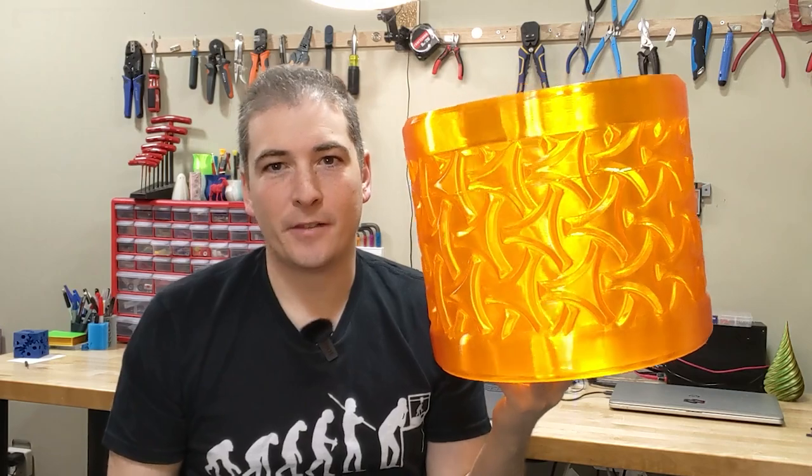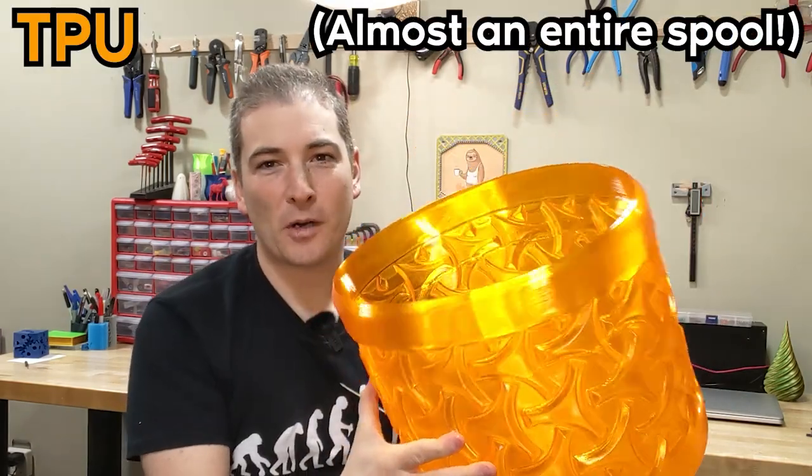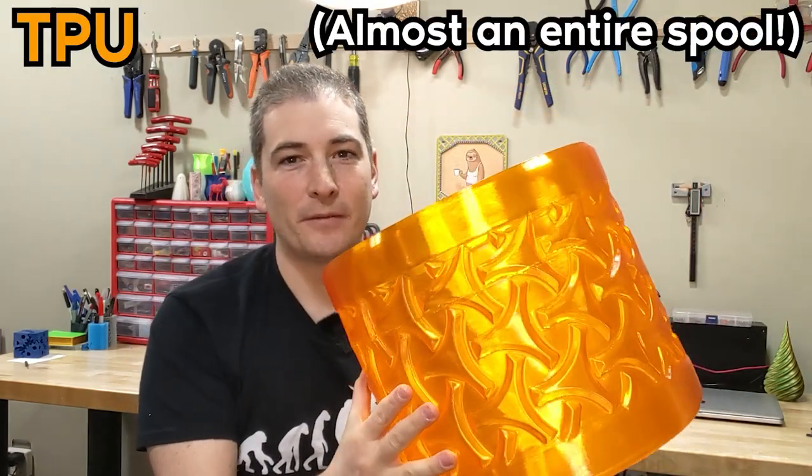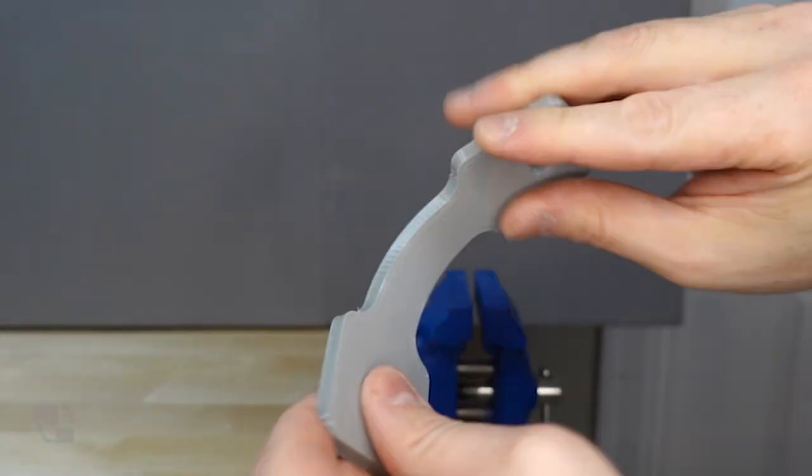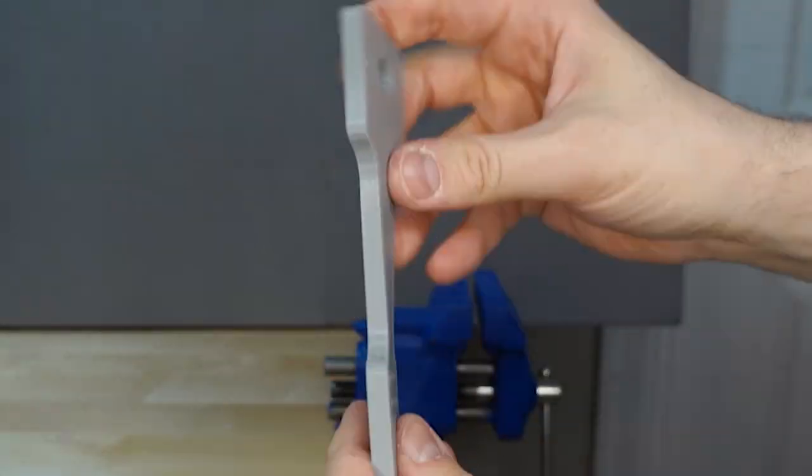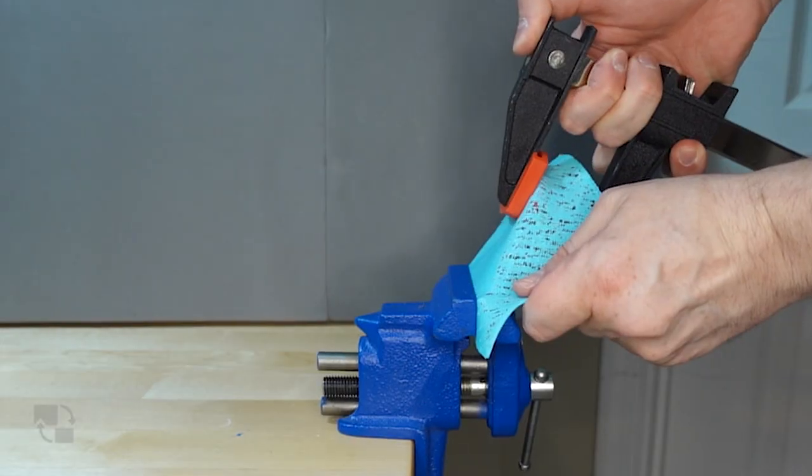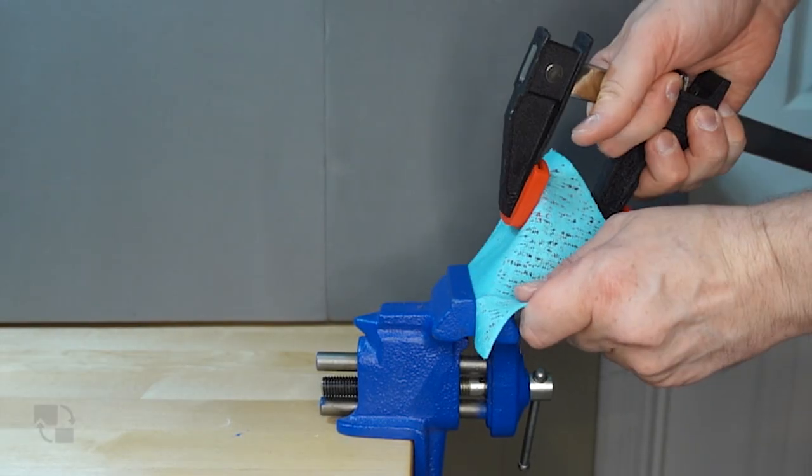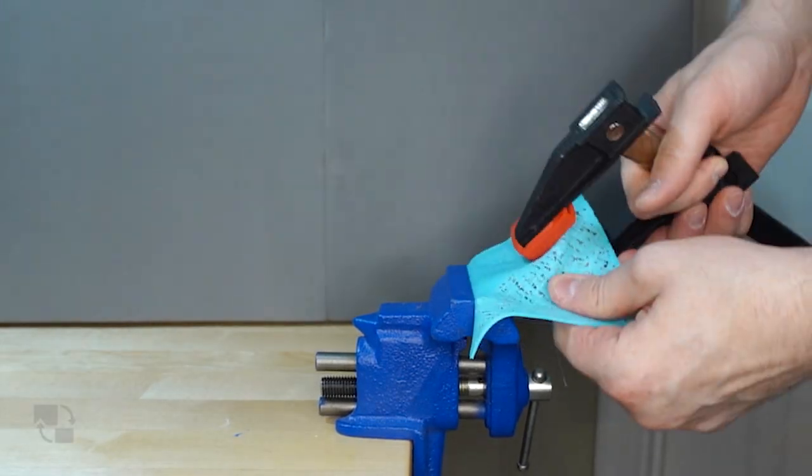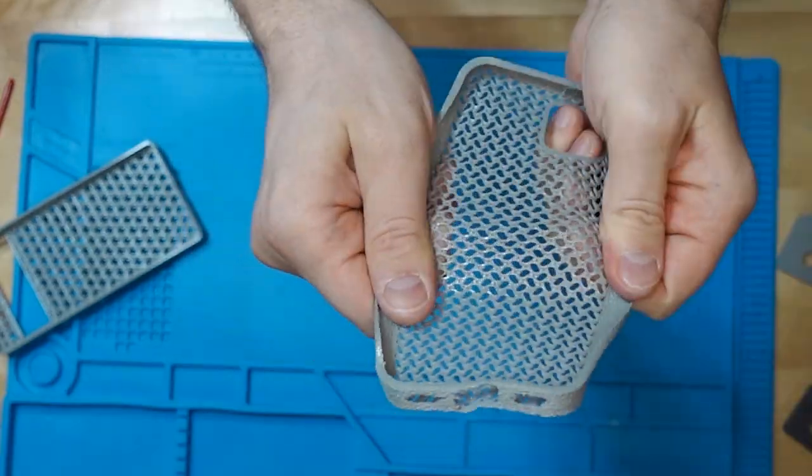This giant orange trash can is made out of TPU. TPU is one of my favorite 3D printing filaments. When you print with TPU you're rarely disappointed. In fact, I love TPU so much I've made two videos about flexible filaments and you should go check those out if you haven't seen them.